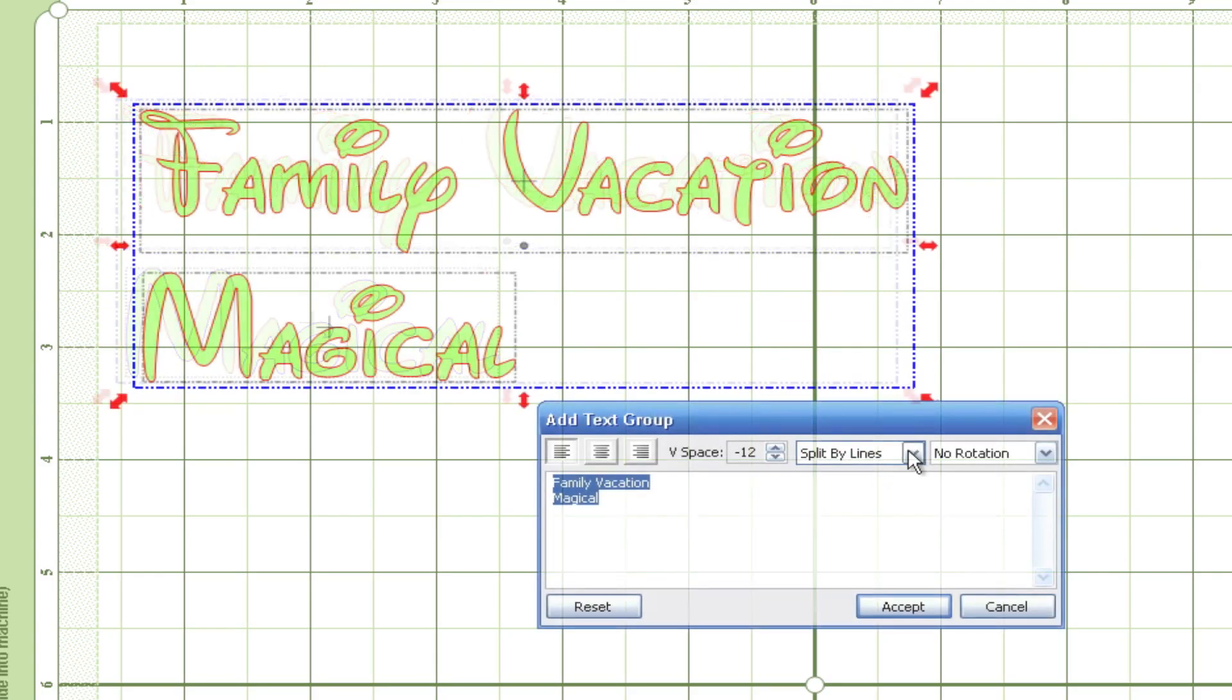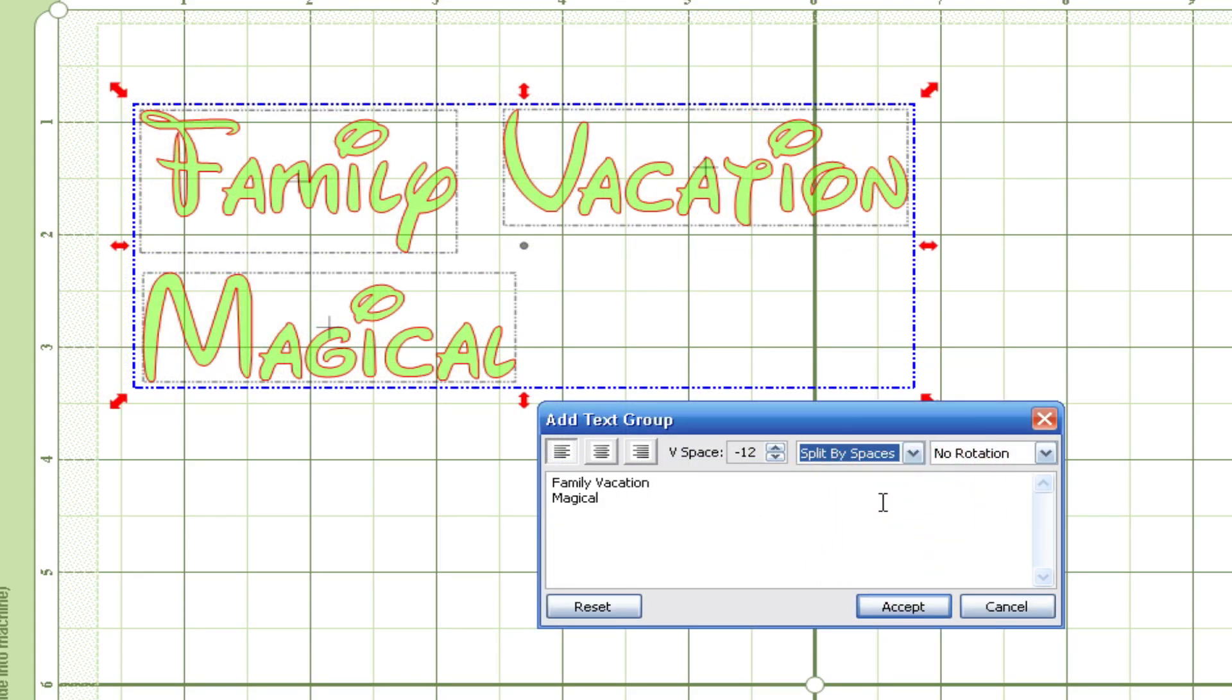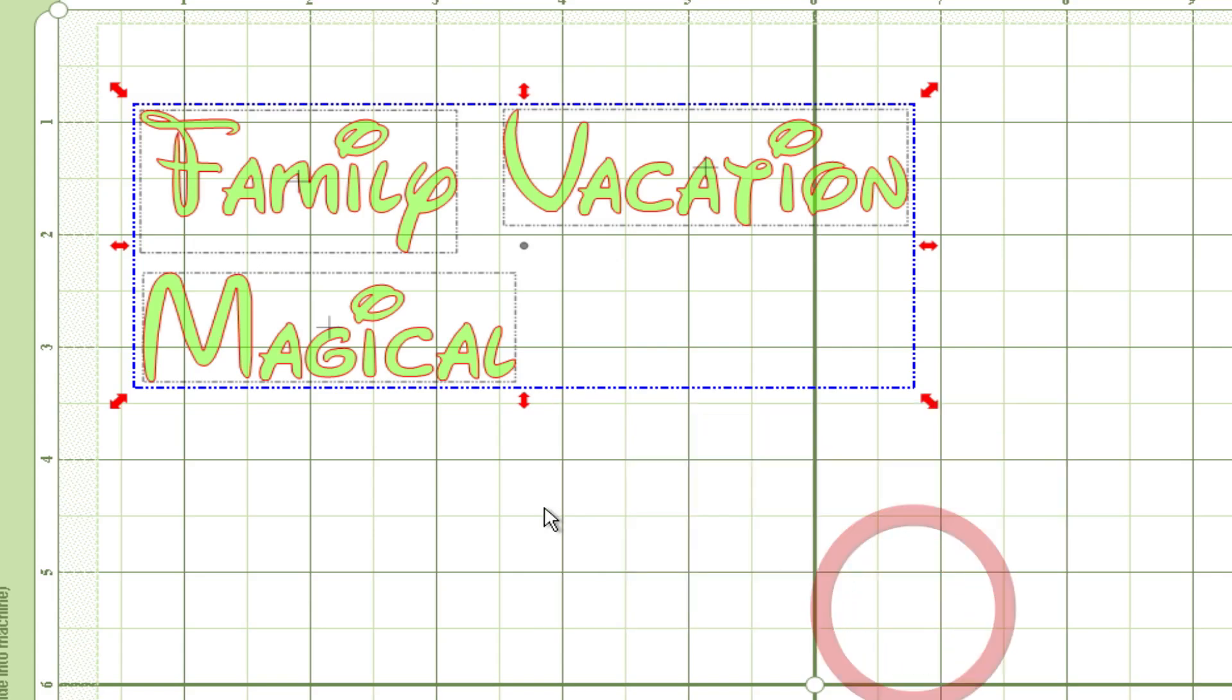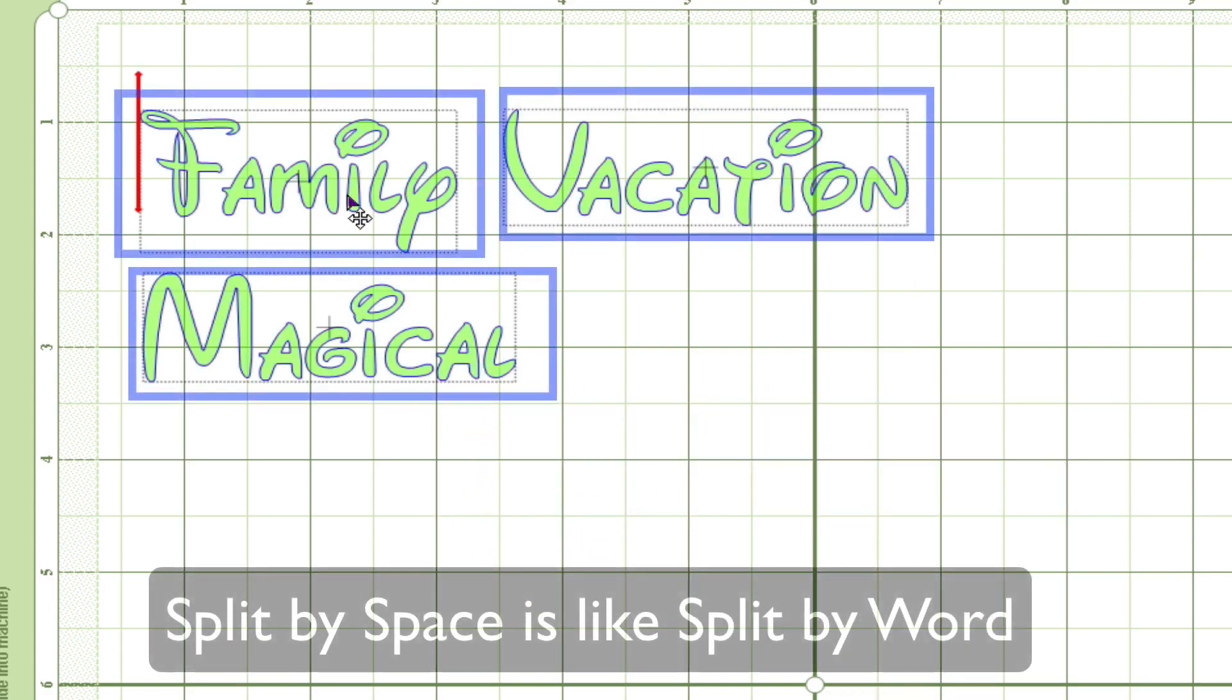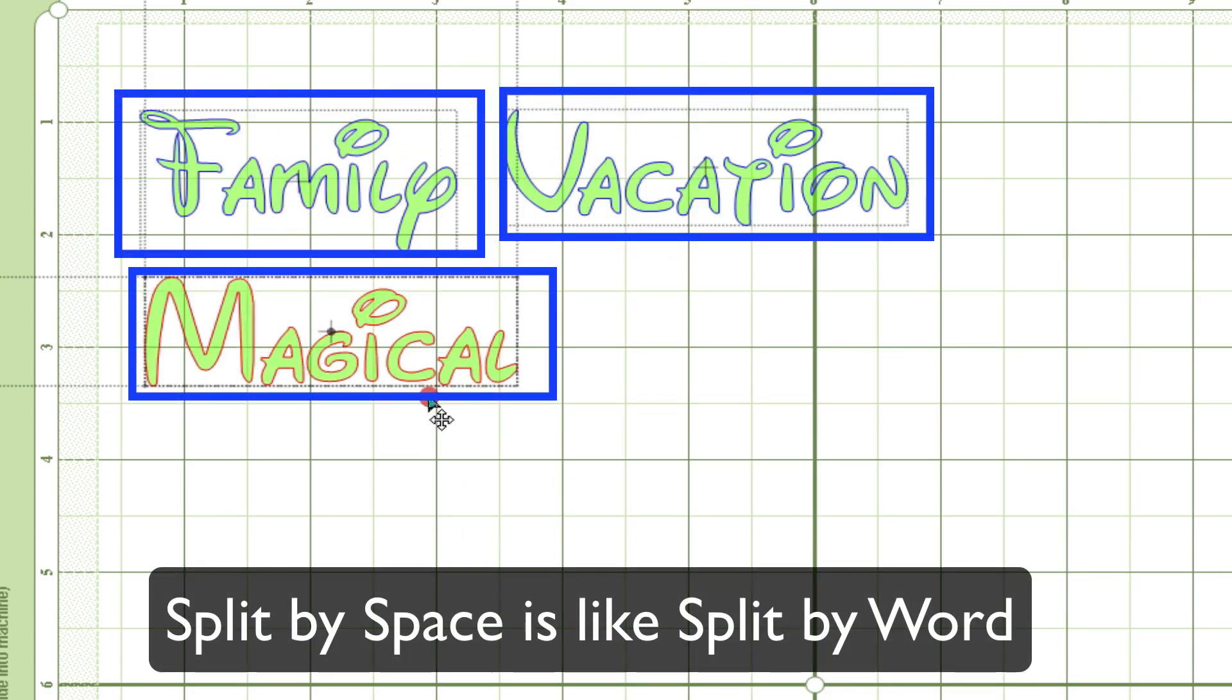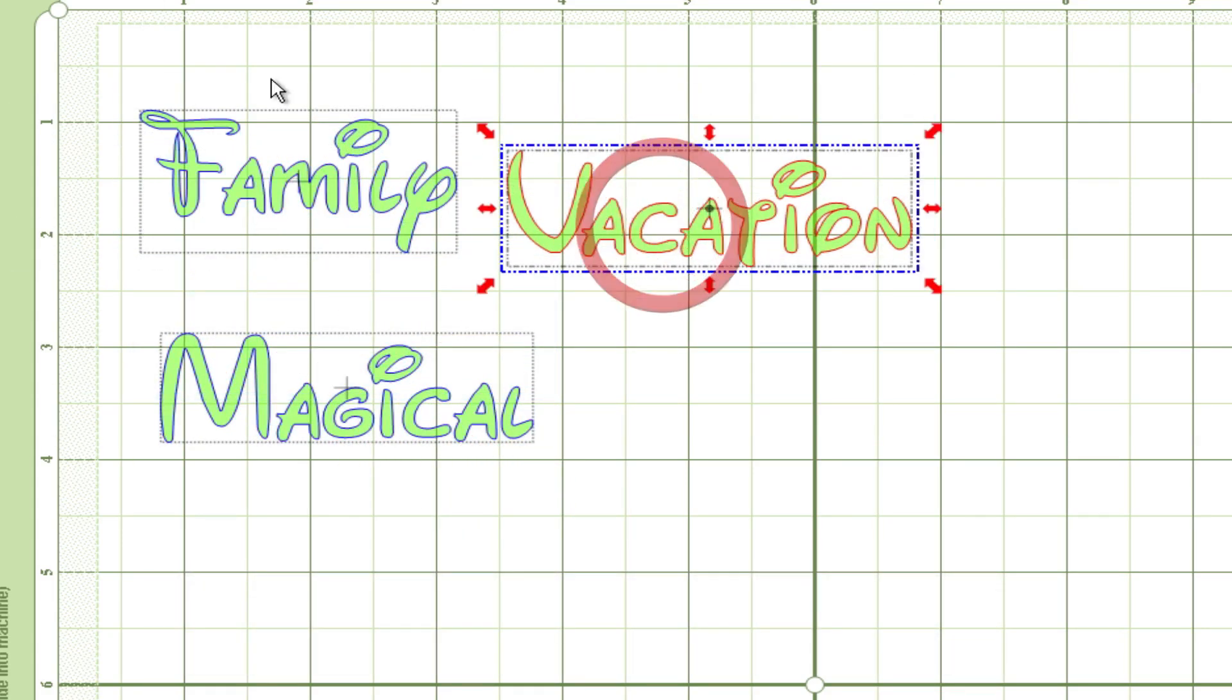Let's see what split by spaces does. So every time that you have a space in your text it will automatically split it. Basically what you're doing right here is you're splitting by word. I'm going to hit accept and as you can see I can click the word and they move as a group. So that's what split by space does.